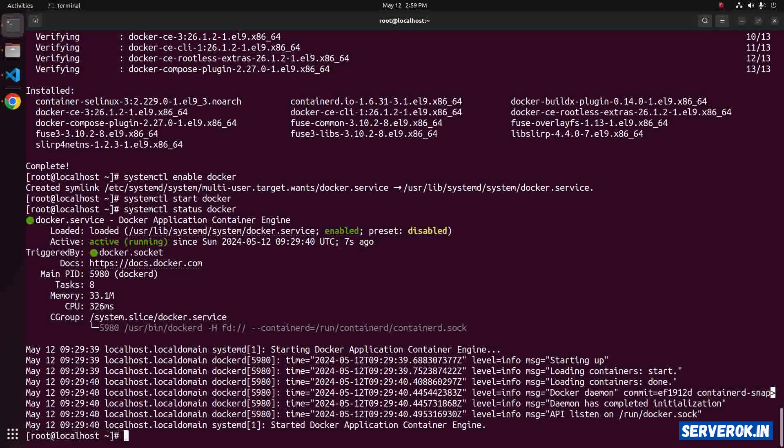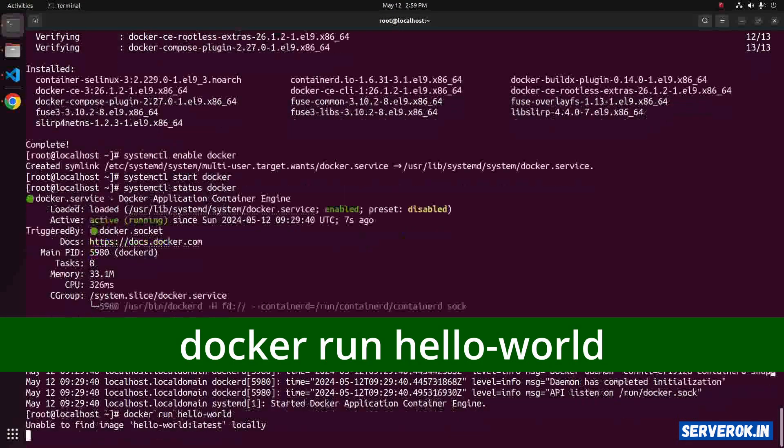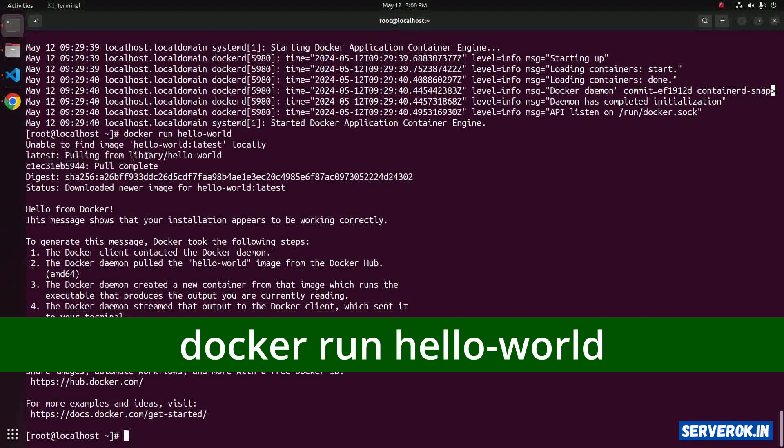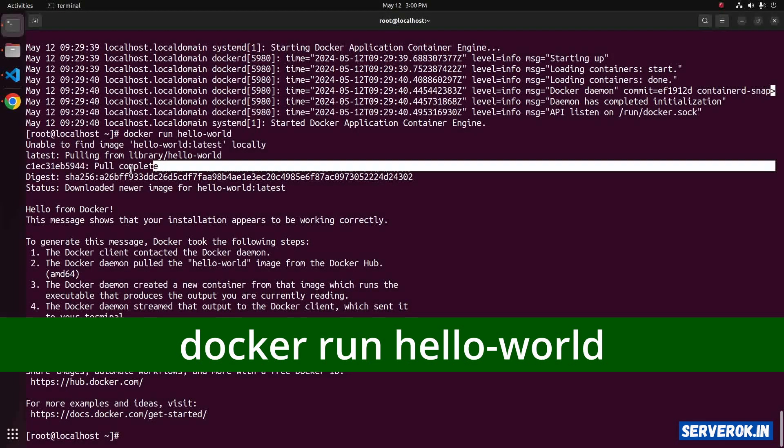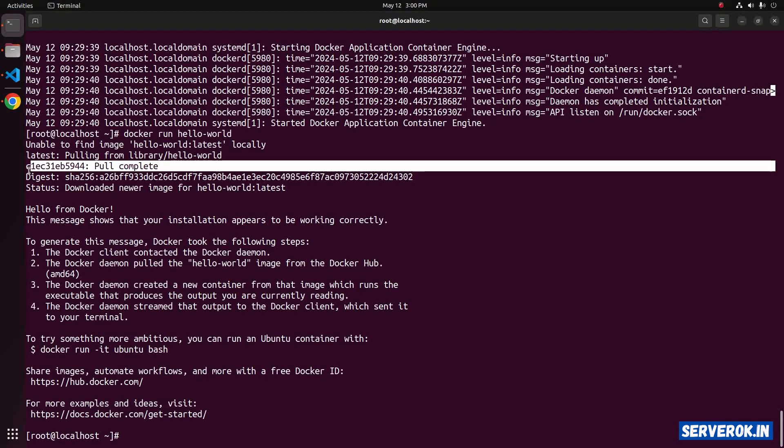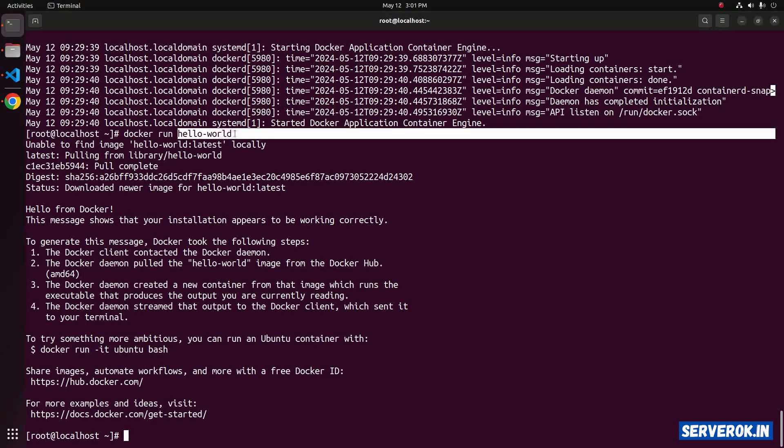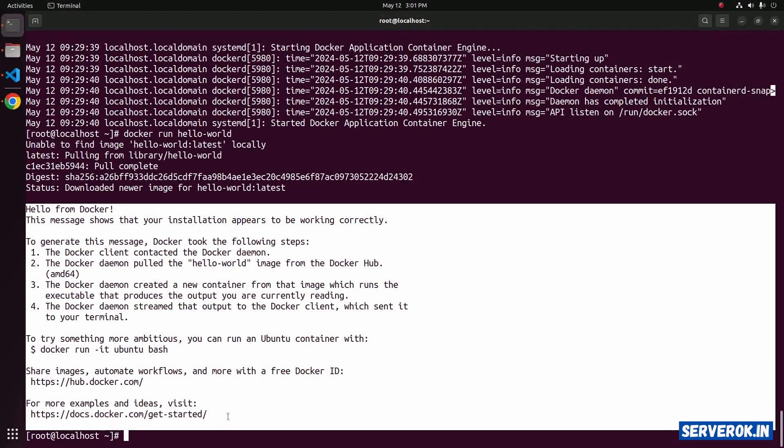The Docker is running now. To verify Docker is working, you can use the command docker run hello world. Docker is pulling the image library slash hello world. The image pull is completed. It is creating a container with the hello world image. On executing, we got these messages. That means the Docker is running properly.